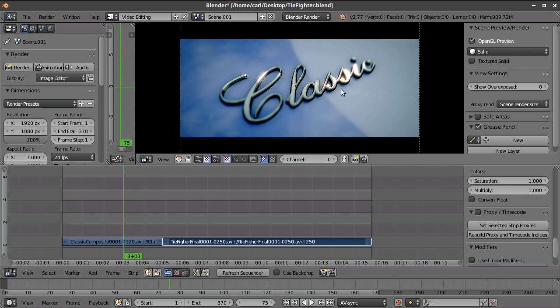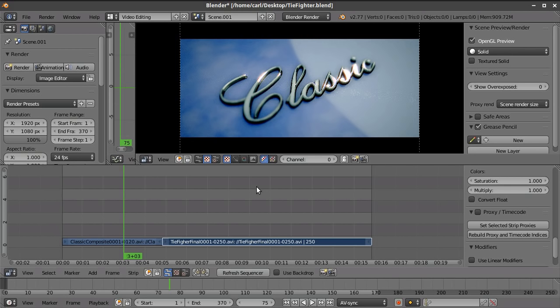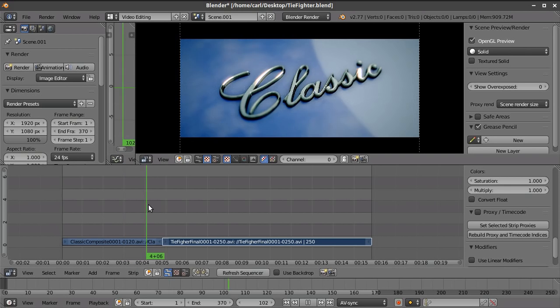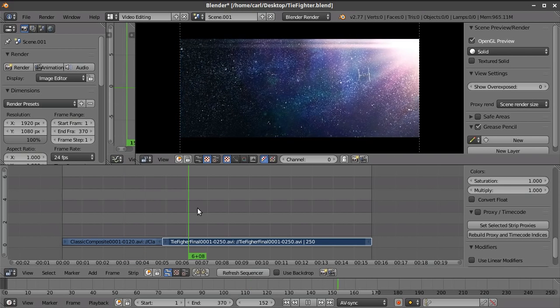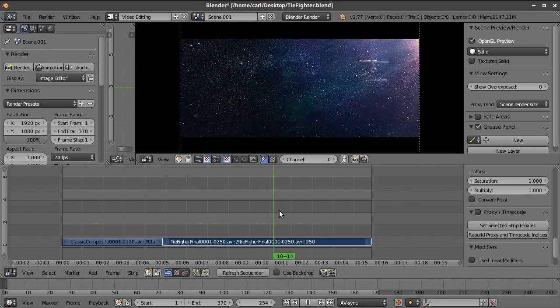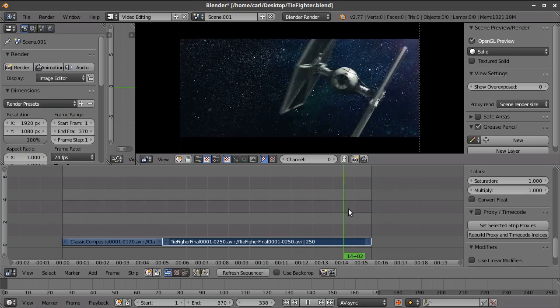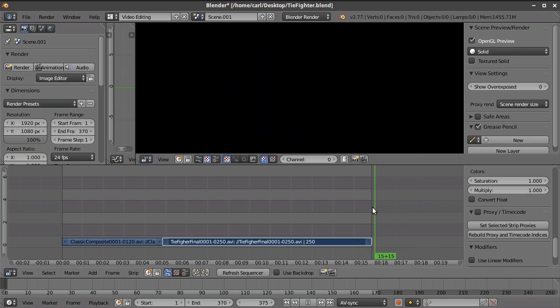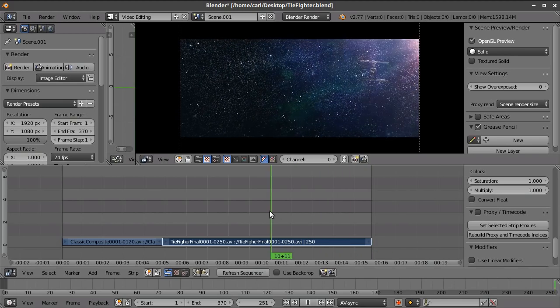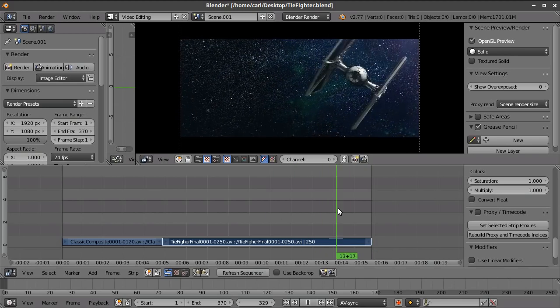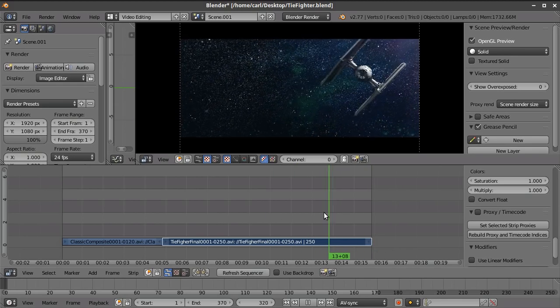You know, essentially what this individual has done in this branch is they've created the capabilities of Element 3D within Blender. And we can take this a step further. This is another video that I rendered out. And you can see, as I scrub through this, what it is. It's a TIE fighter.